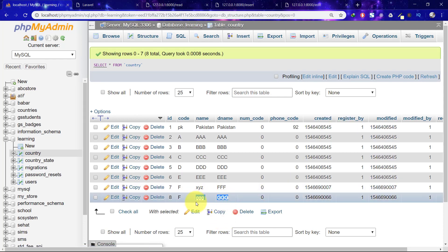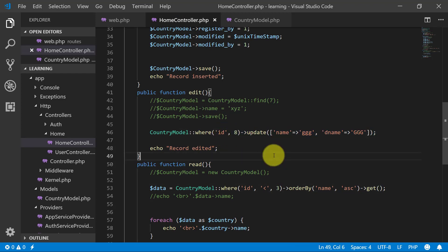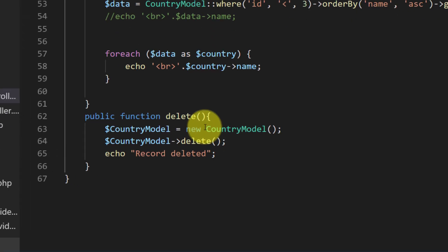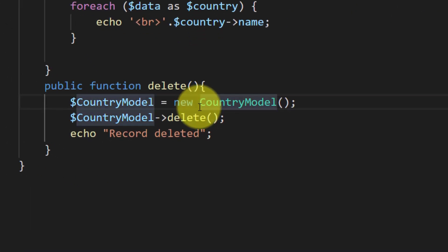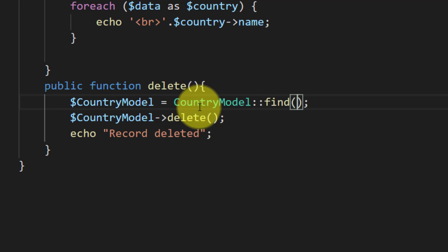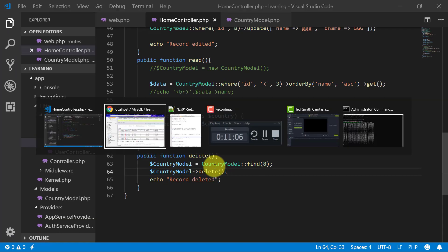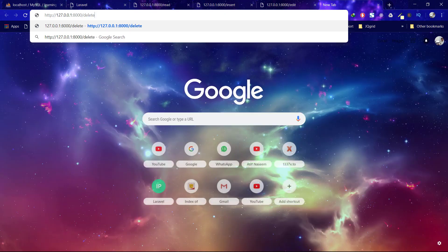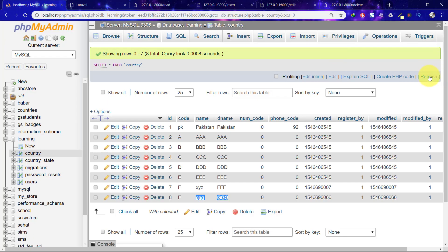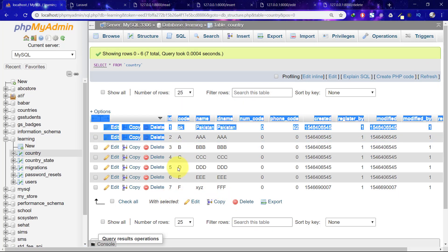That's how we edit records. Now it's time to delete our record. Let's delete our record number eight. Find record number eight and delete that record. Save this. Delete. Record deleted.